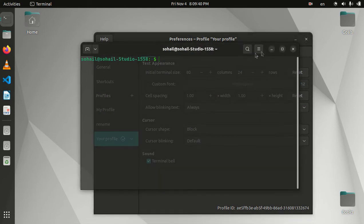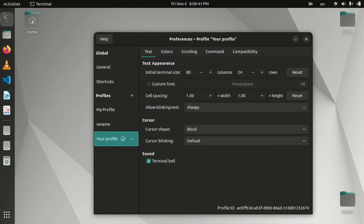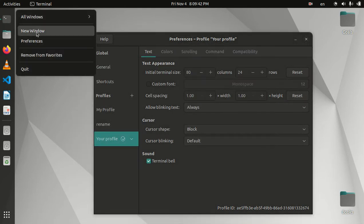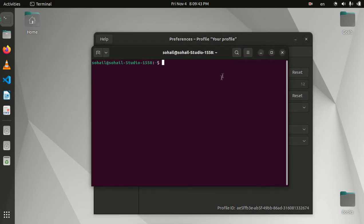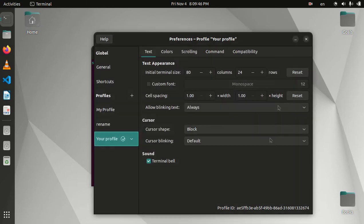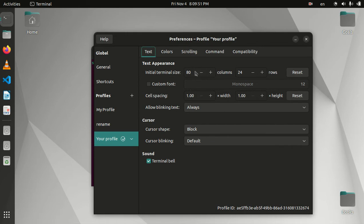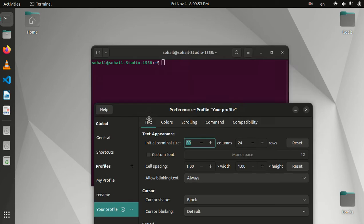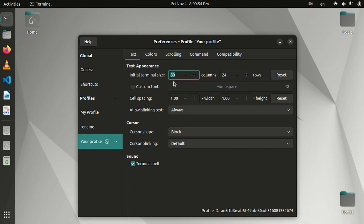Let's create a new window. You see now it has the default settings. Let's customize that. The first tab here is Text, and the first option is the size of the terminal.